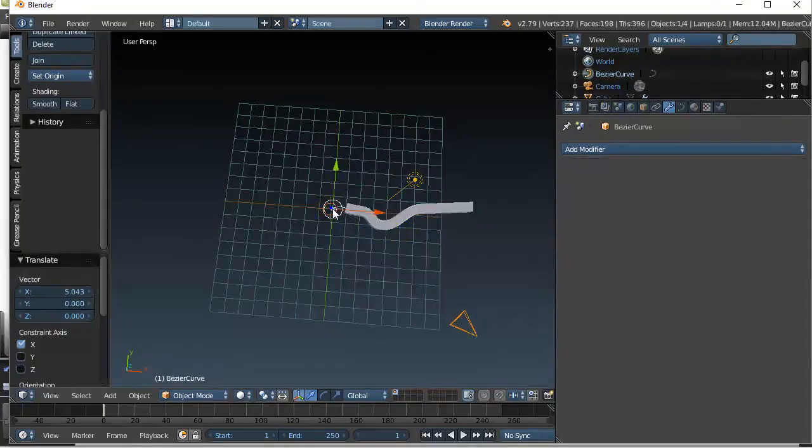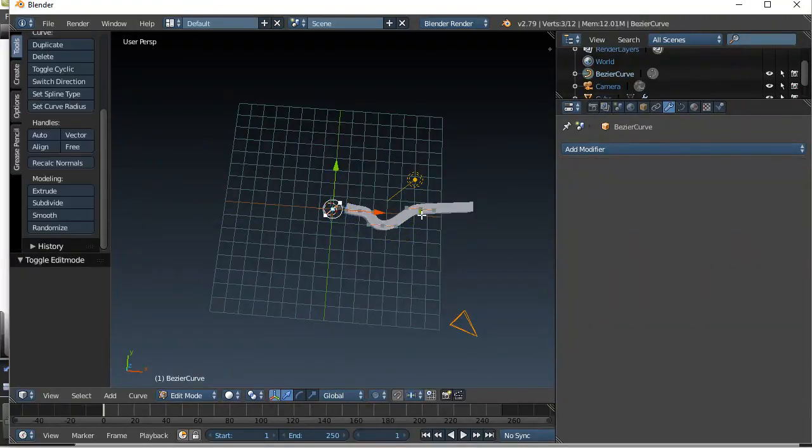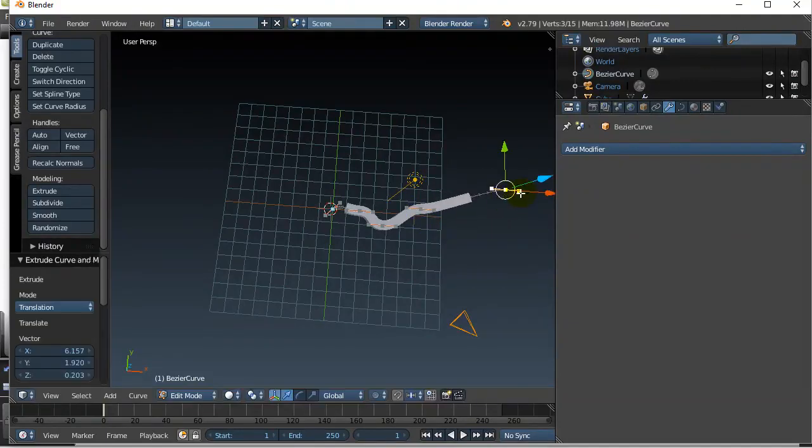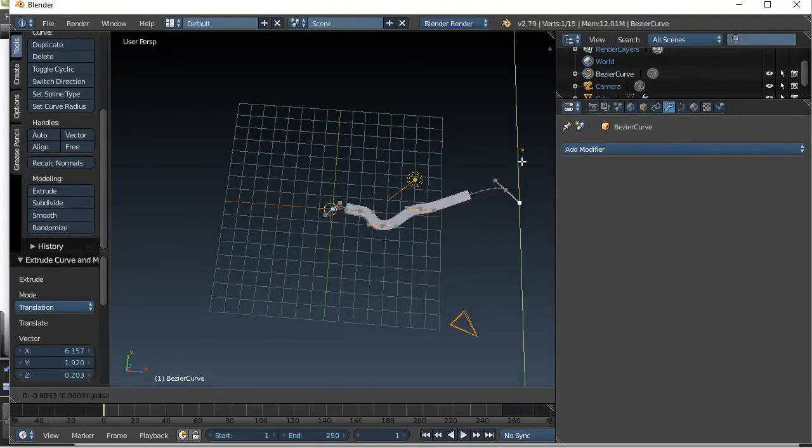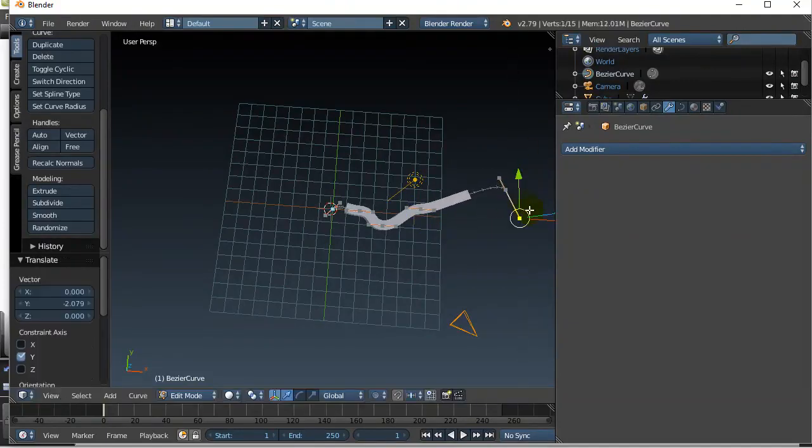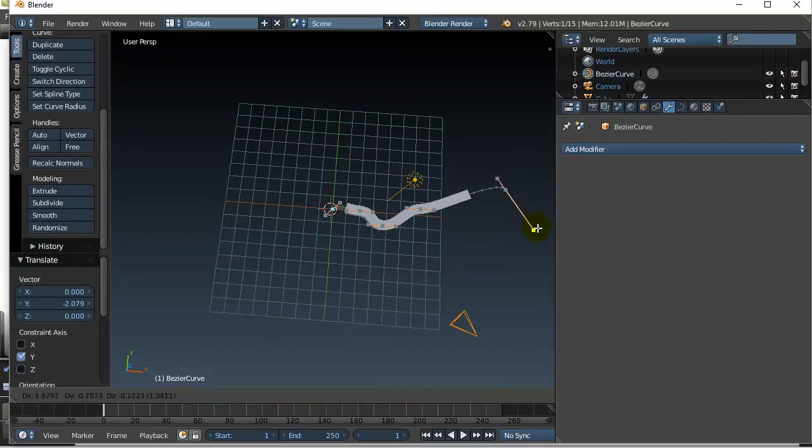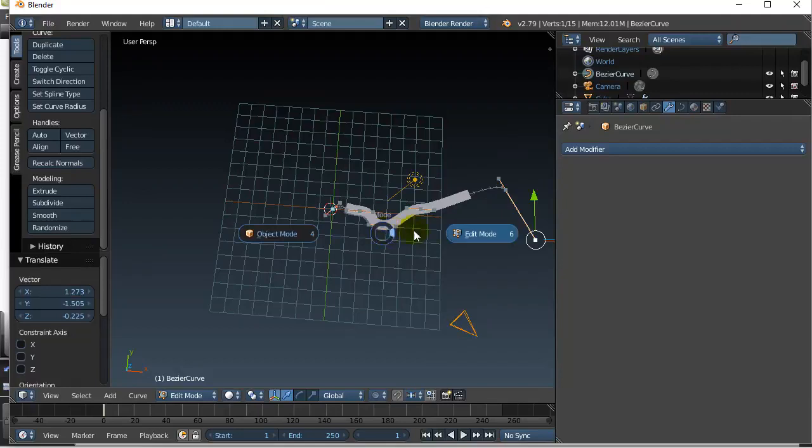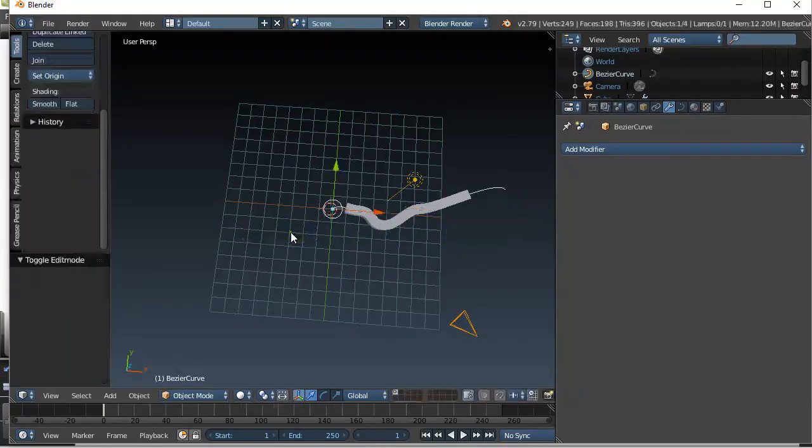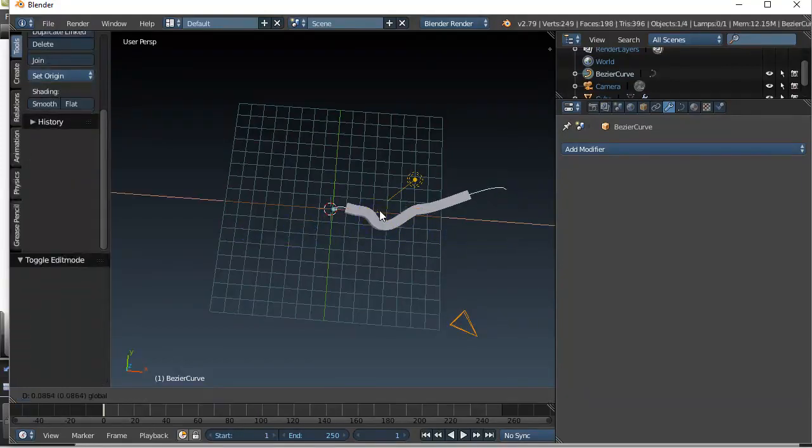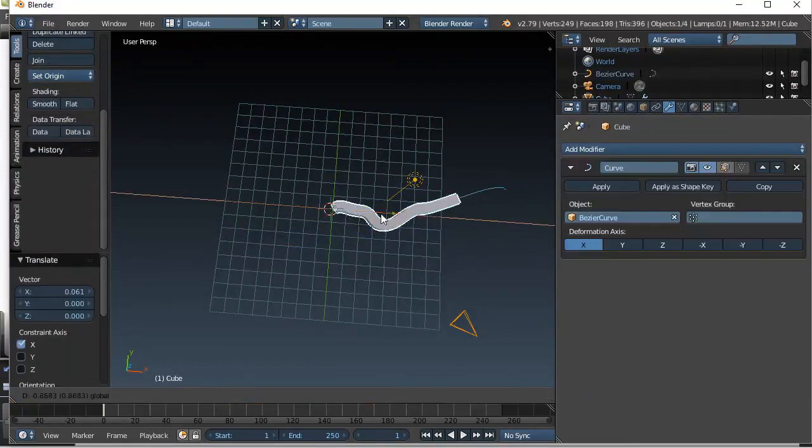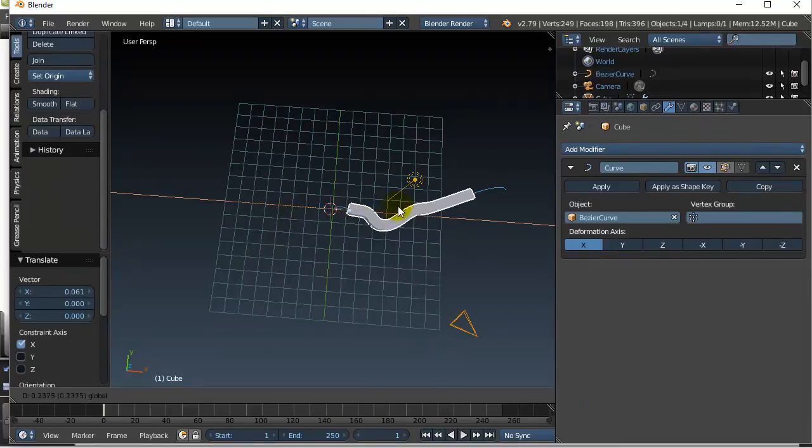But I could always go back, go into edit mode, take the curve, extrude. And there we go. So now it actually is a bit better and it follows the whole way. So there you go.